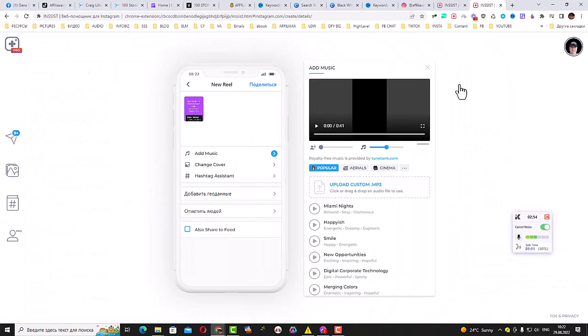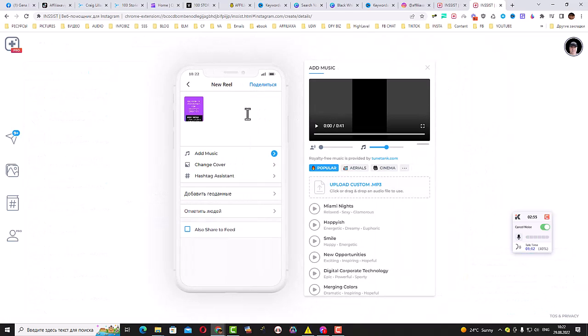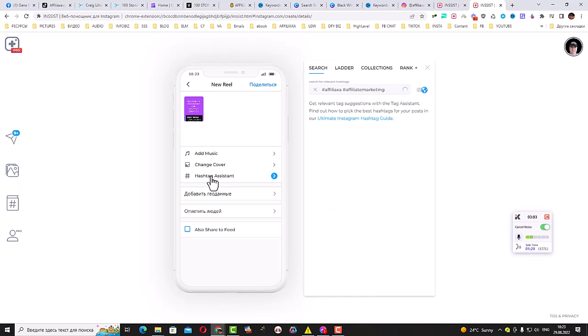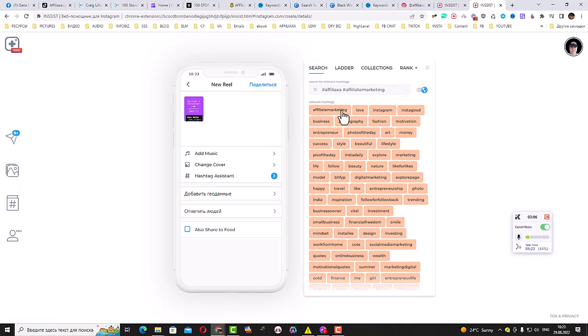Guys, how cool is that? And as you can see, they even allow you to use their hashtag assistant, which is actually really cool as well, because you can easily find your hashtags.